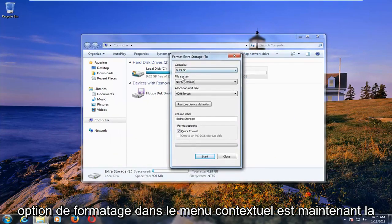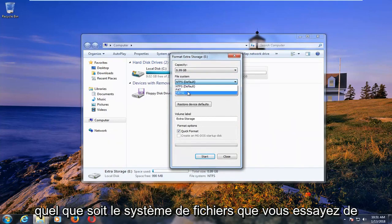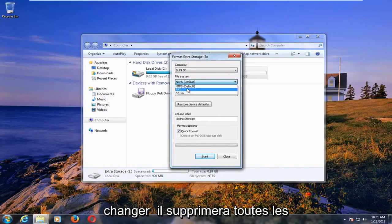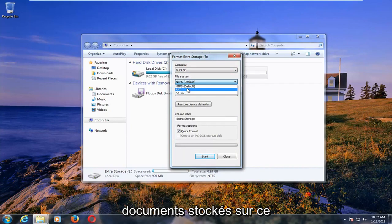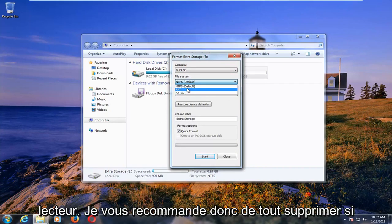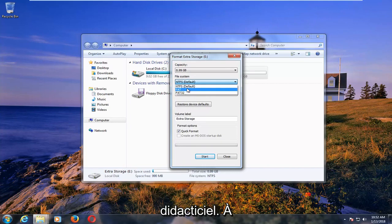Now is the most important part of the video and no matter which file system you try and change it to, it will delete any information or files or documents that are stored on that drive. So I'd recommend backing anything up if possible before proceeding with this tutorial.